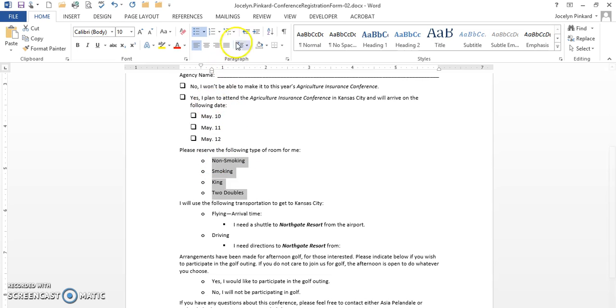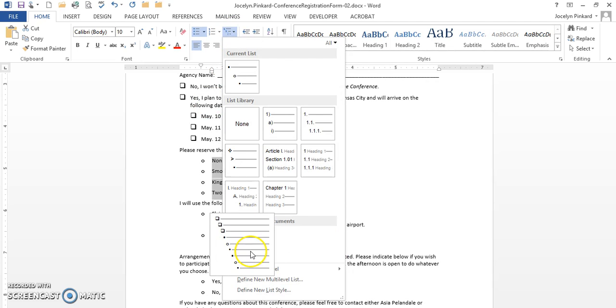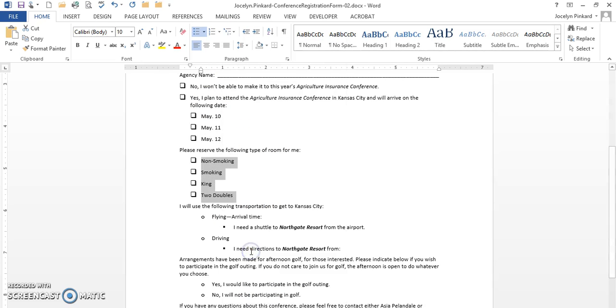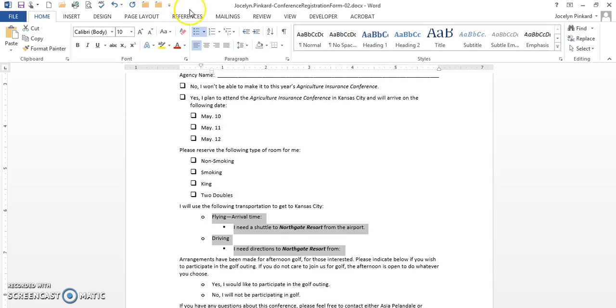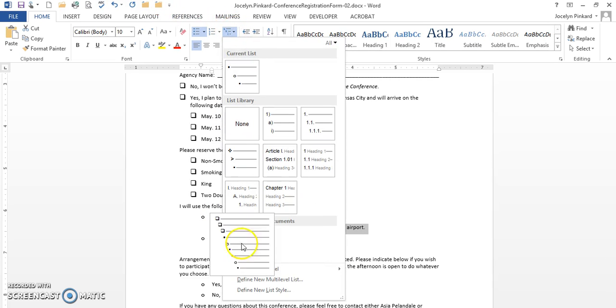And I'm going to go to the multi-level again and this time I'm going to click on list current bullet. I'm going to highlight it again, go back to my multi-level, click on list current bullet here.